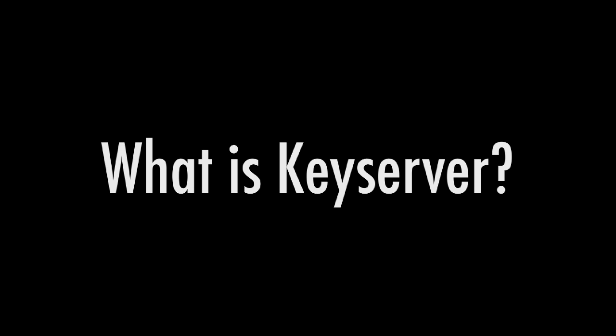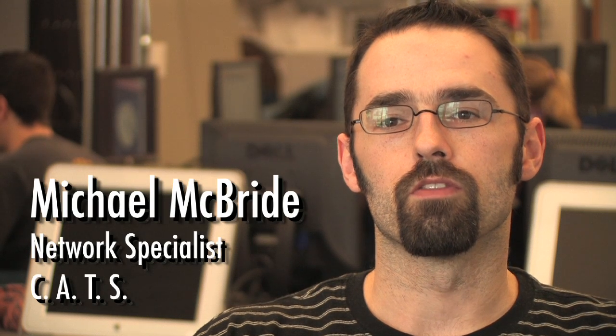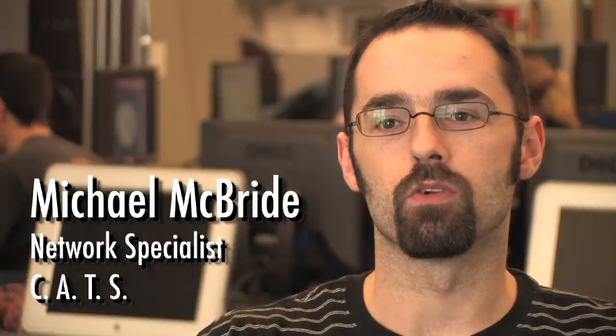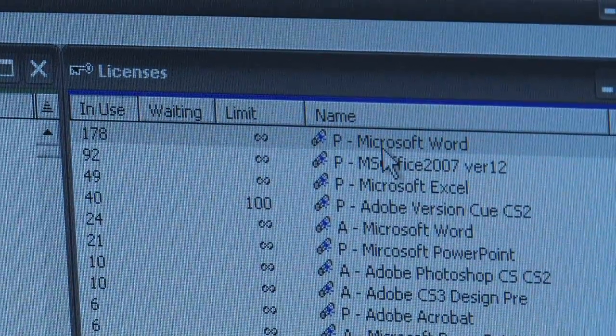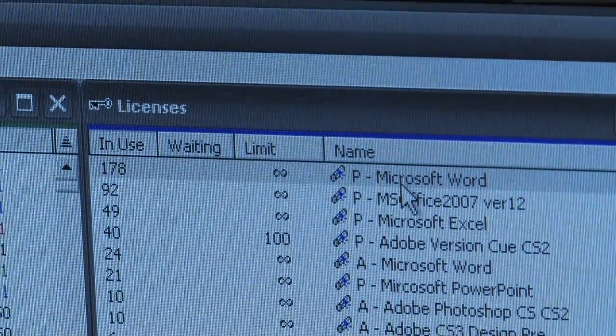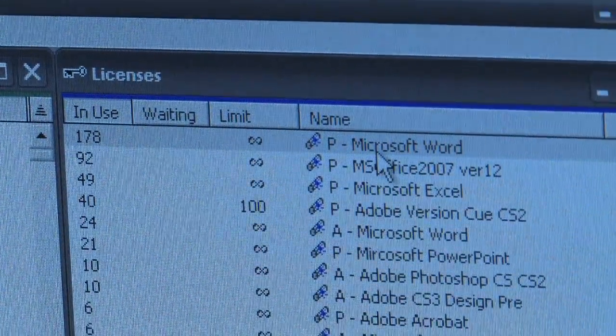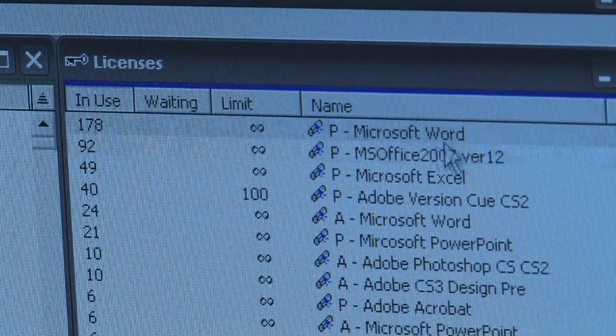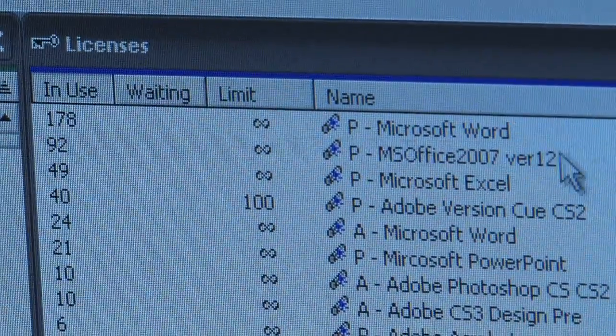KeyServer is a server application that runs on a server in a student services building. It handles licensing for several different applications that we have in common around campus.